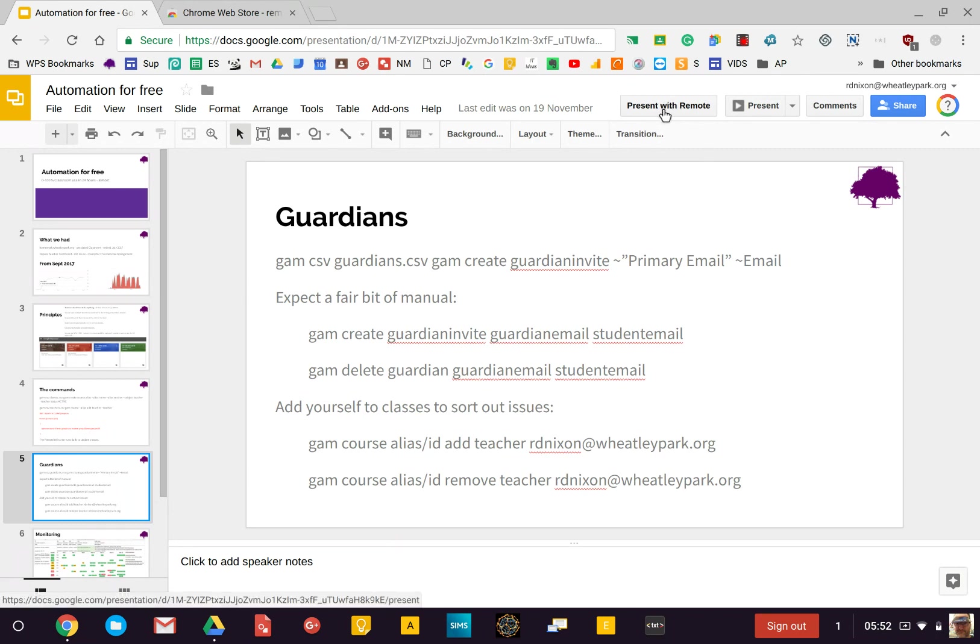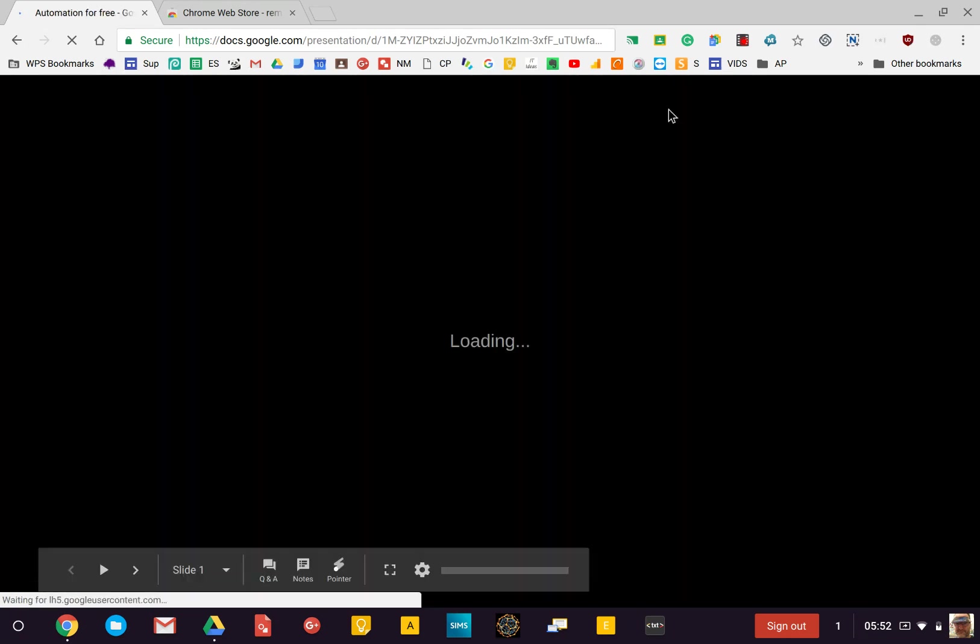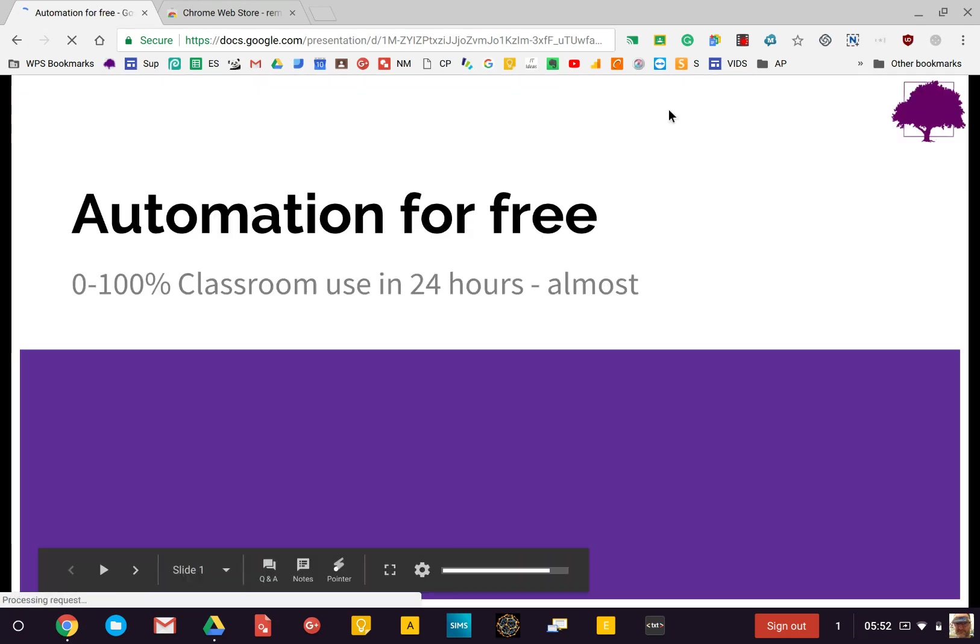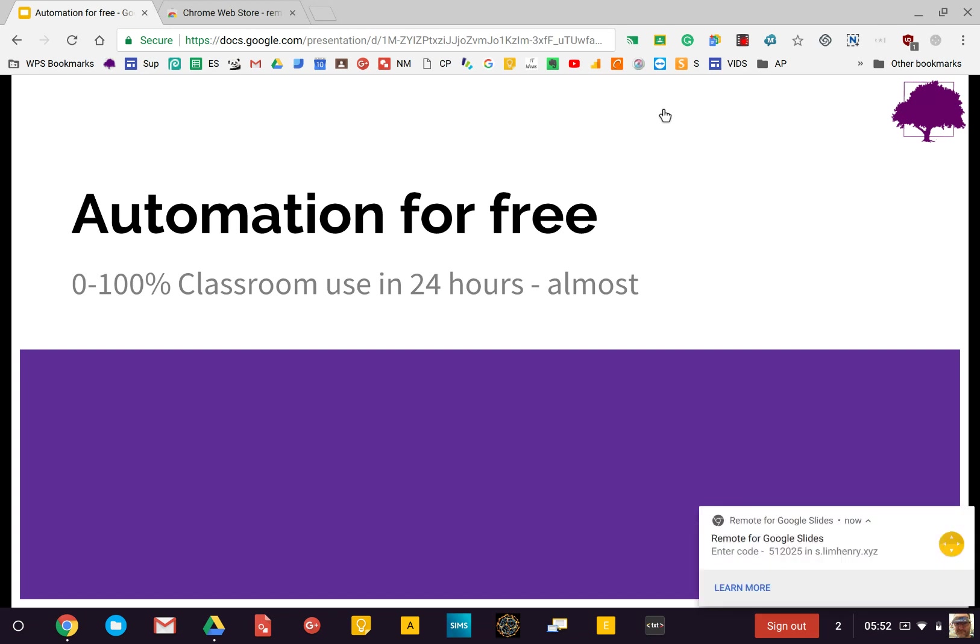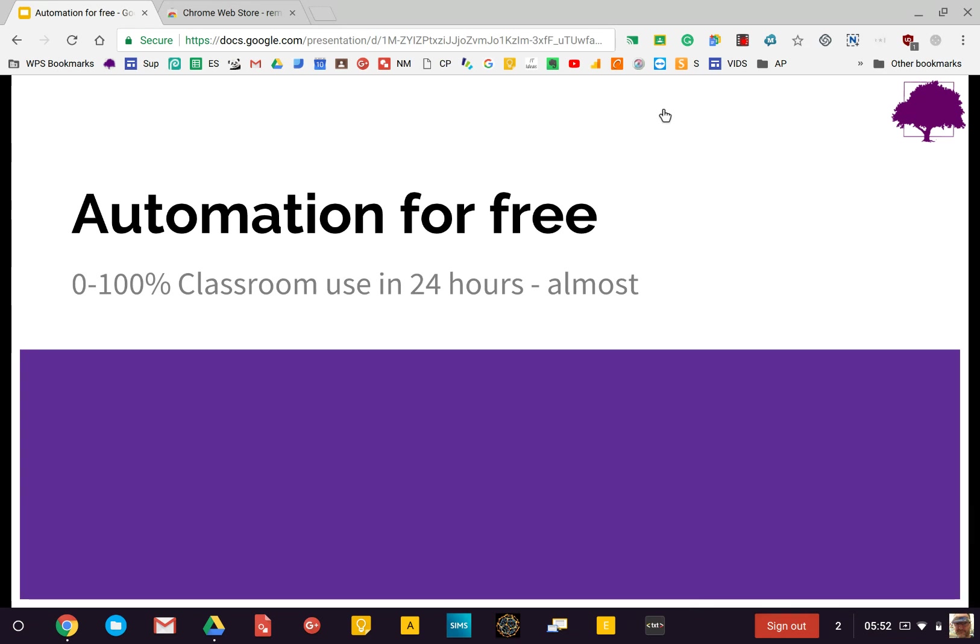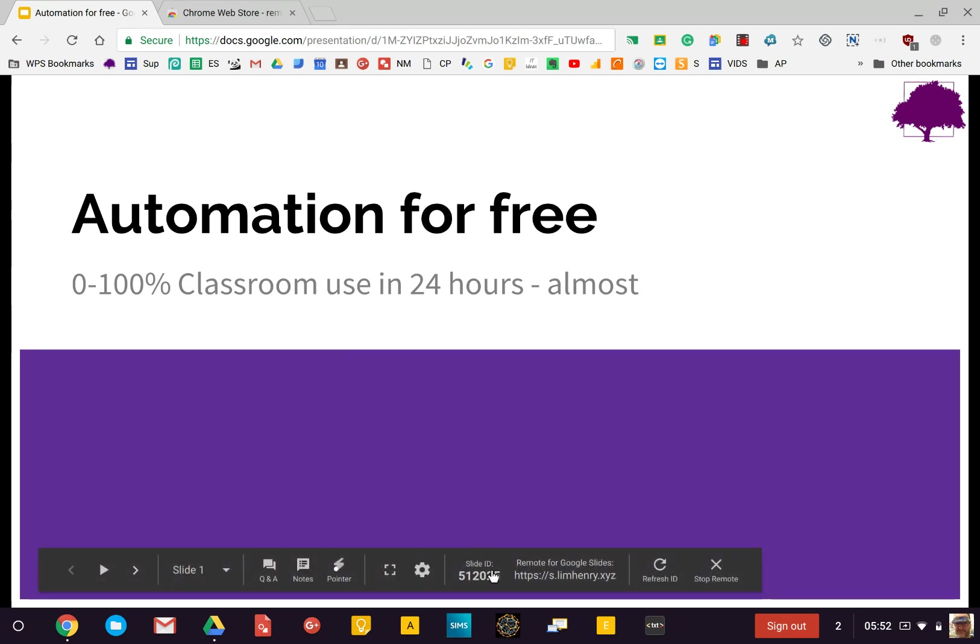If you click on present with remote, you'll see that you get a little pop-up and Chrome notification. What you do is go to the device you want to control the presentation from, and if you just mouse down here, you'll see you can go to this site here and put in this code.